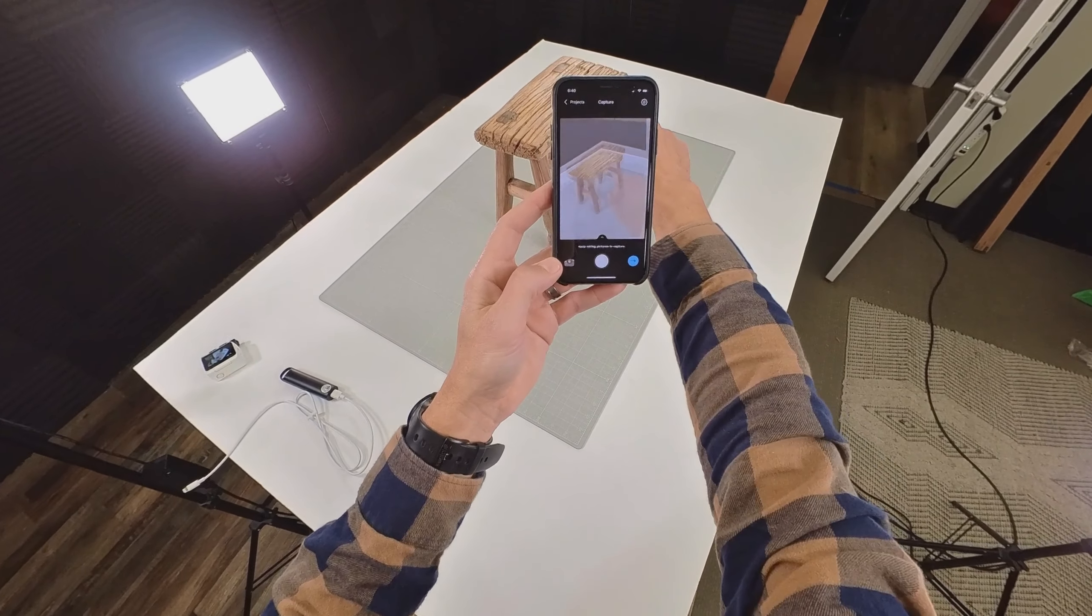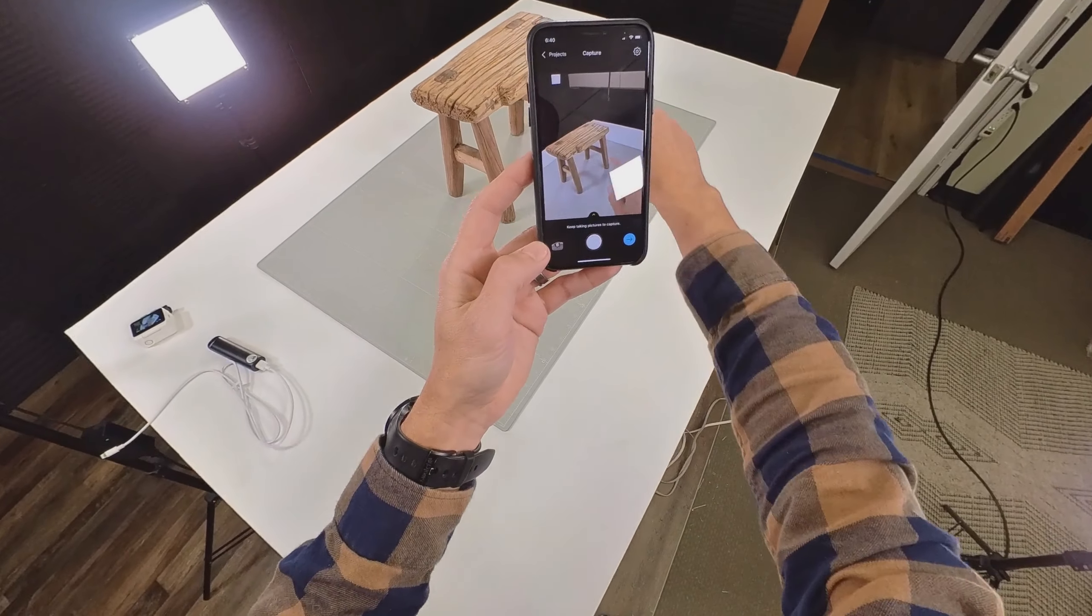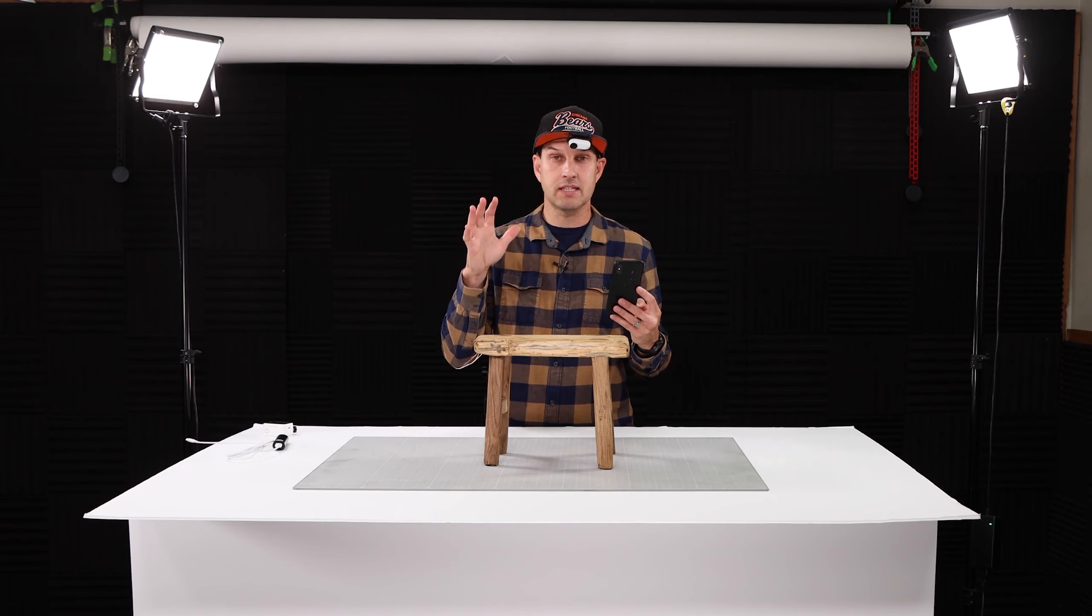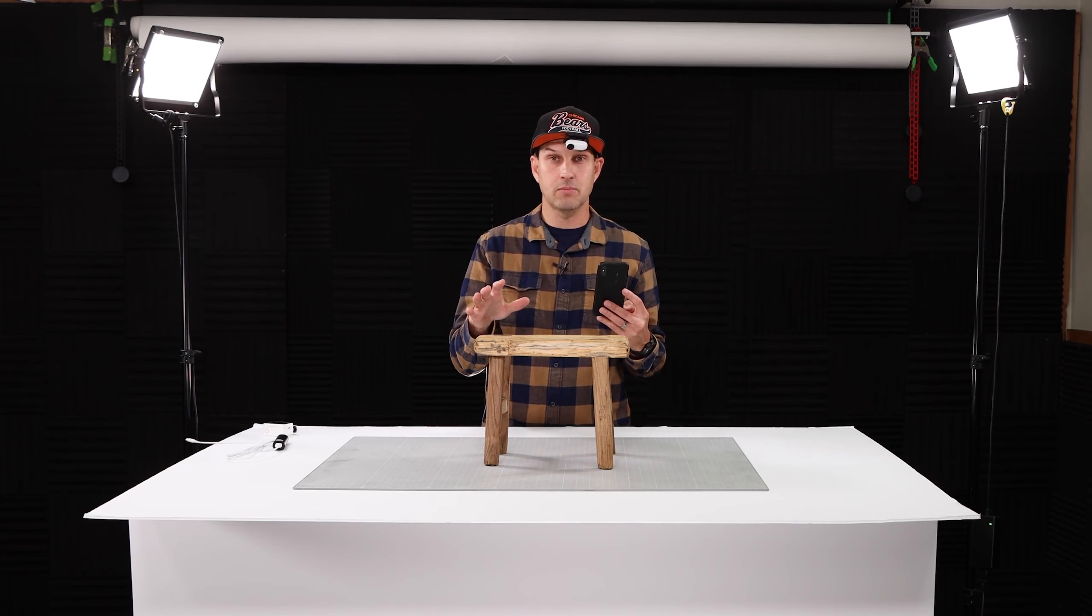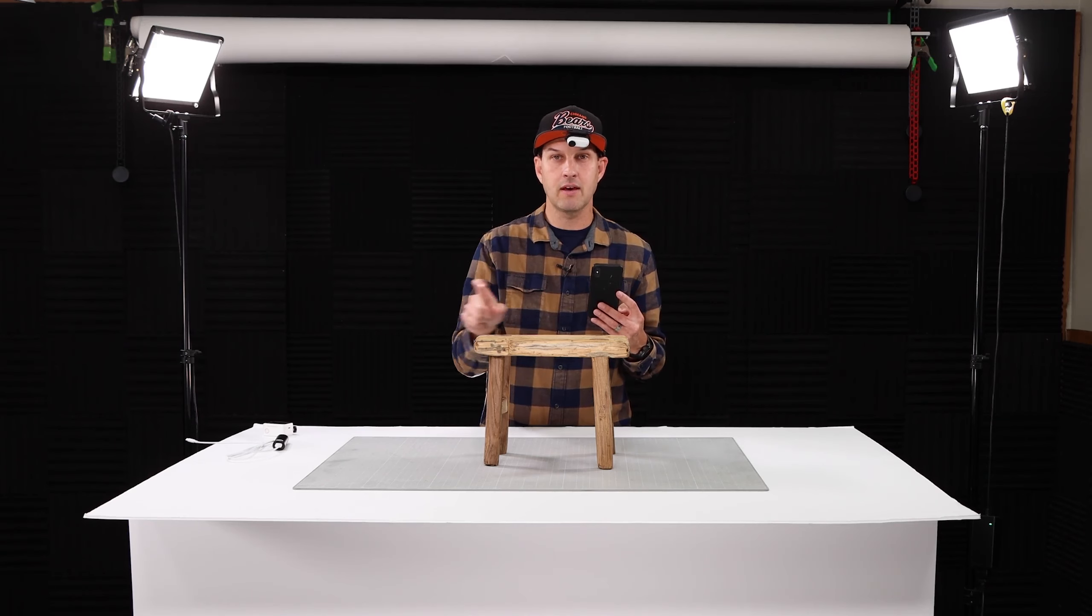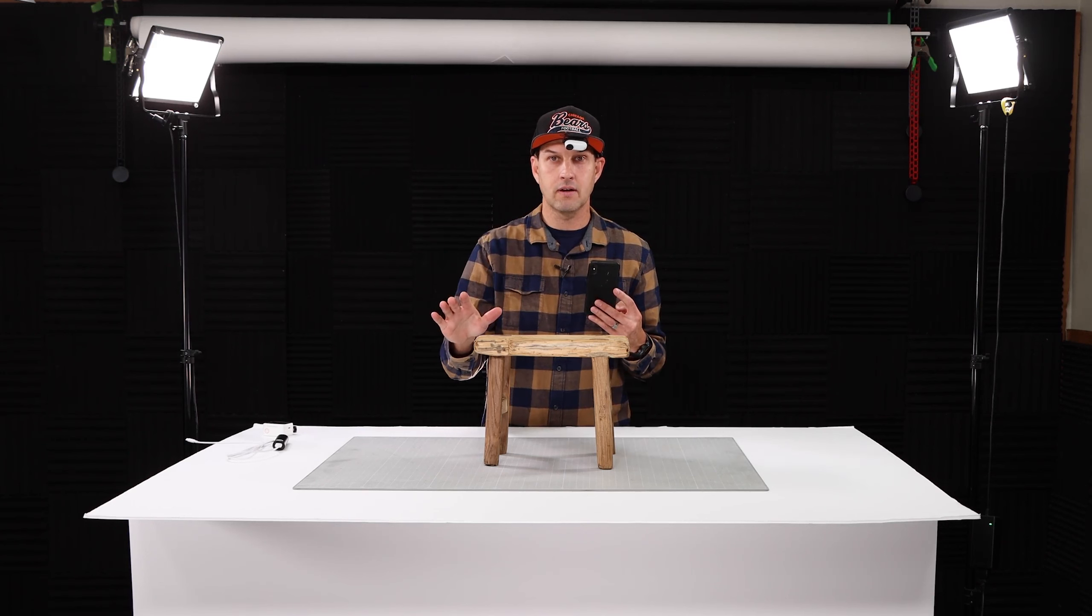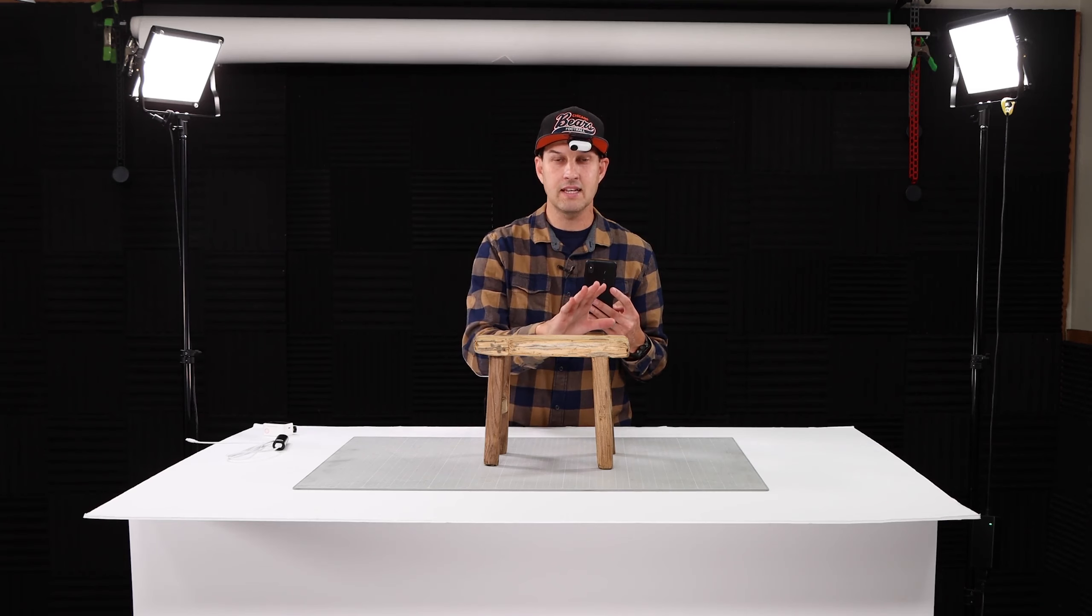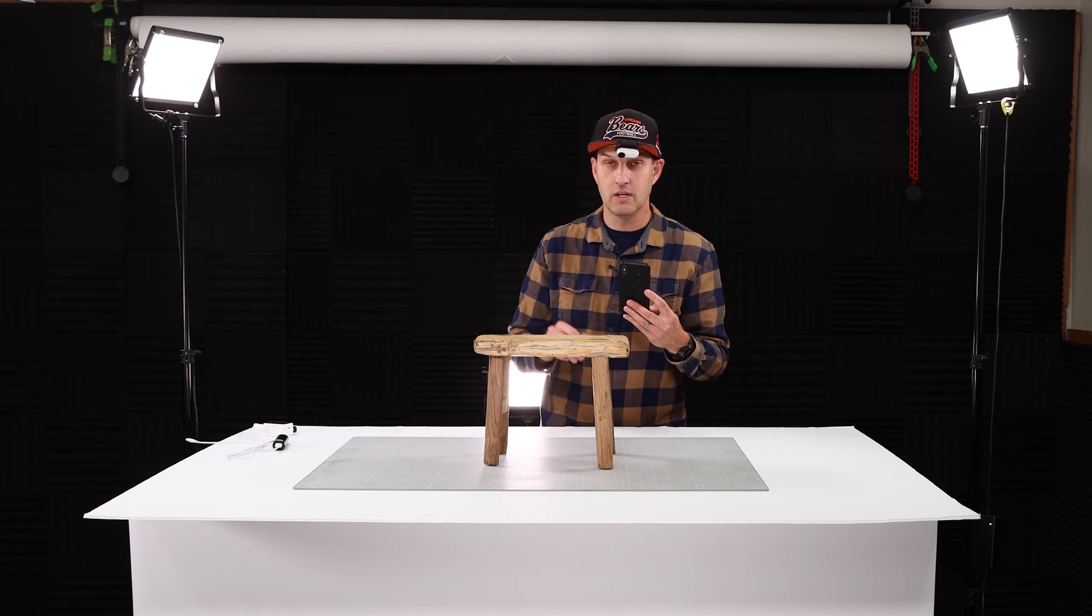You can see this object has got a bit of a shine. One thing to keep in mind is it's really difficult to scan shiny or reflective objects. So avoid those if possible. If your object does have reflective surfaces on it I've actually seen people spray them with canned air. That'll put a frozen film over the reflective surface temporarily while you can scan it and then it'll just kind of evaporate away and it'll go back to normal.